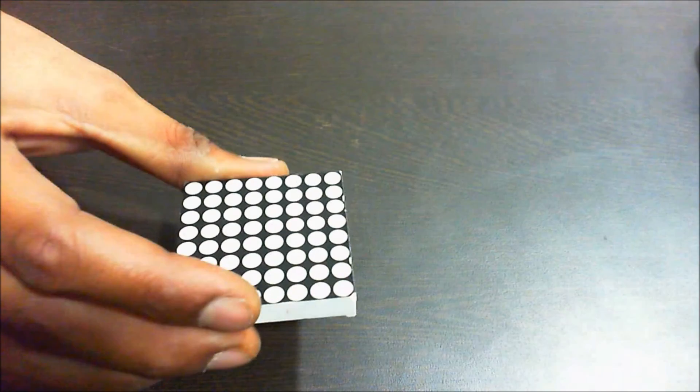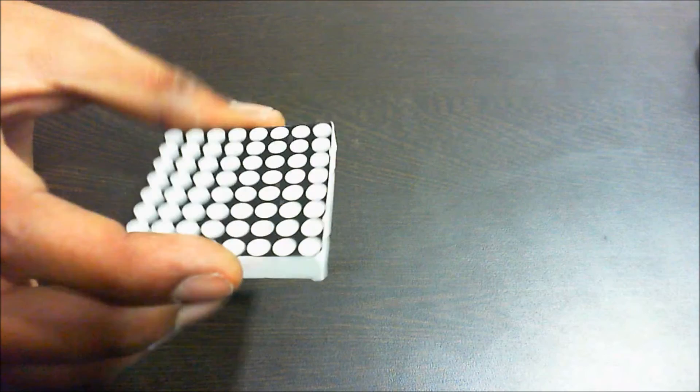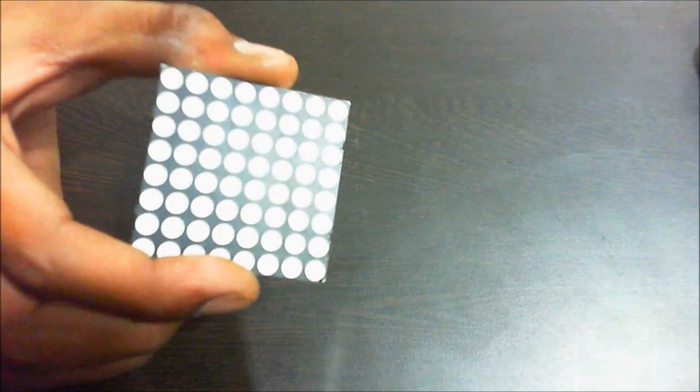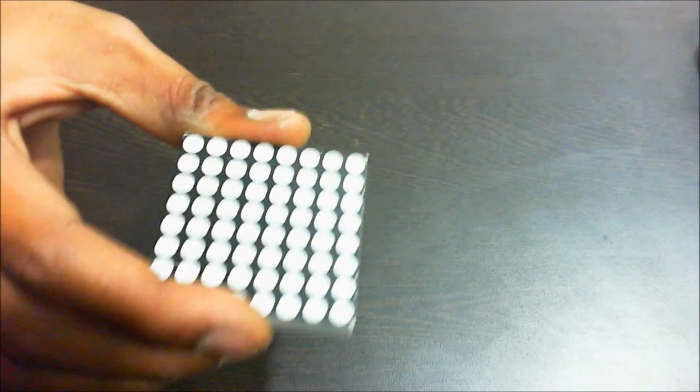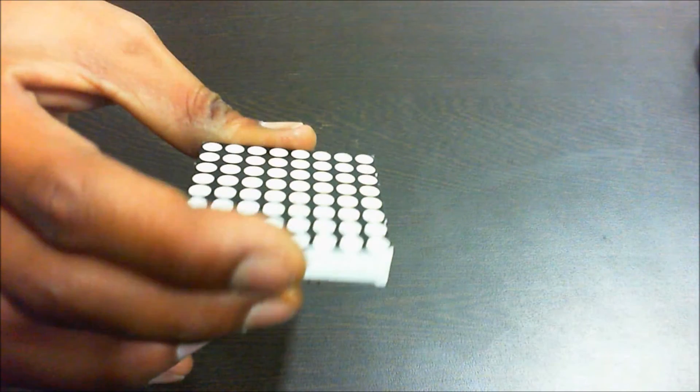This is a dot matrix LED display which you can use to display alphabets, numbers or symbols.